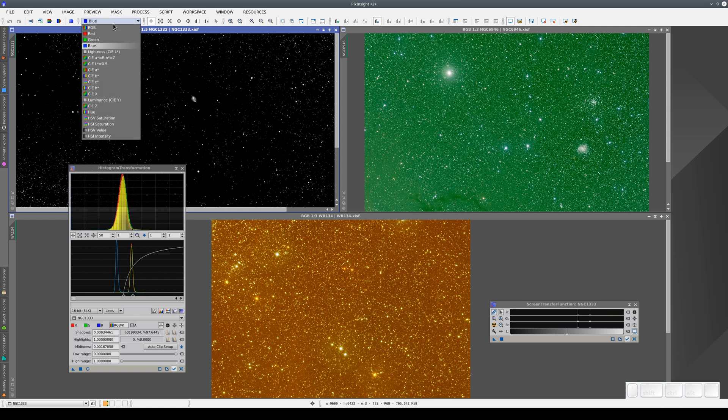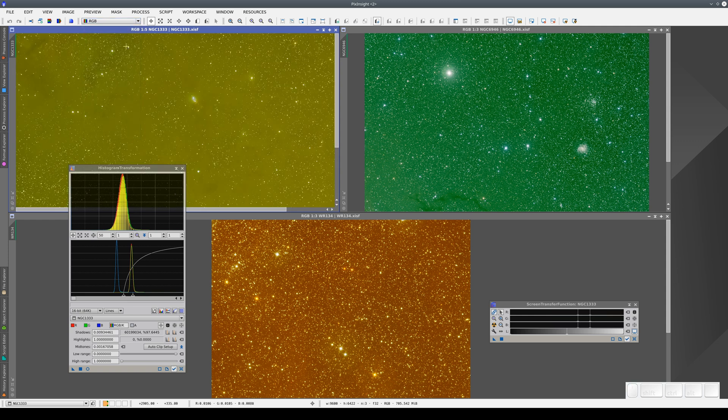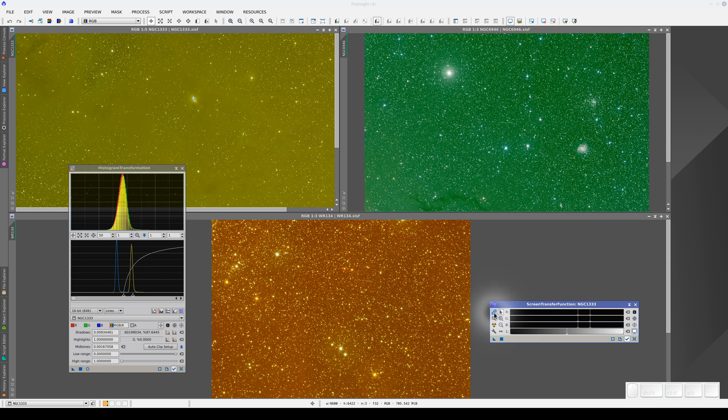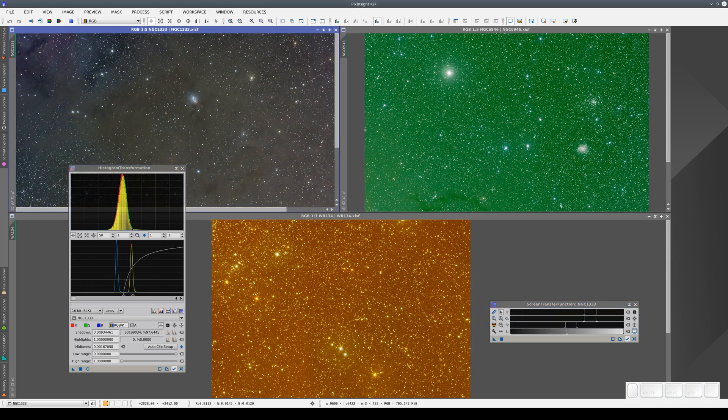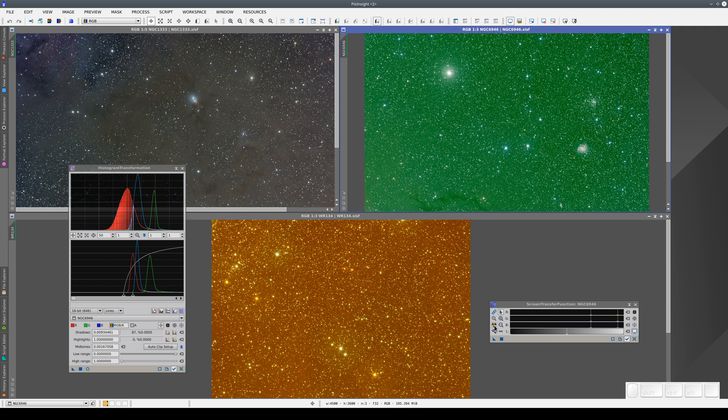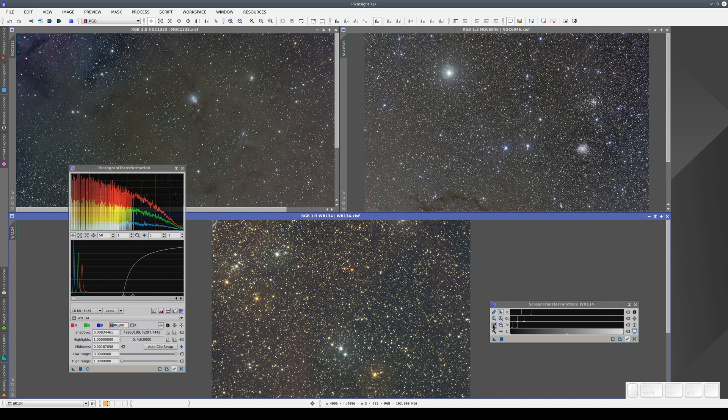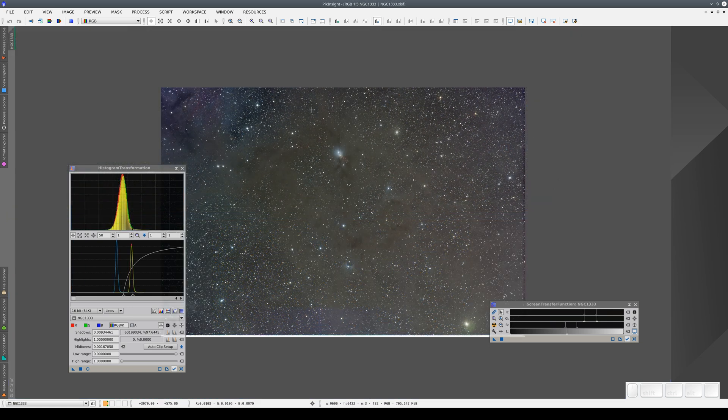To see these images correctly, we need to apply a different histogram adjustment to each color channel. We do this by disabling the Link RGB Channels button and applying the Auto Stretch again. Now the three images look neutral because the STF calculates individual statistics for each of the RGB channels.